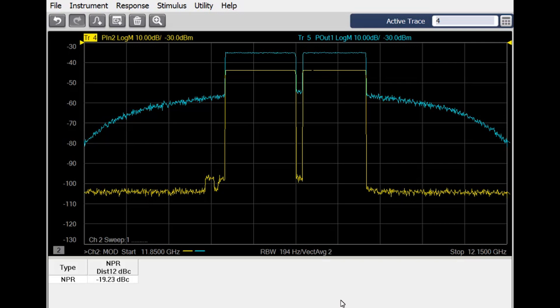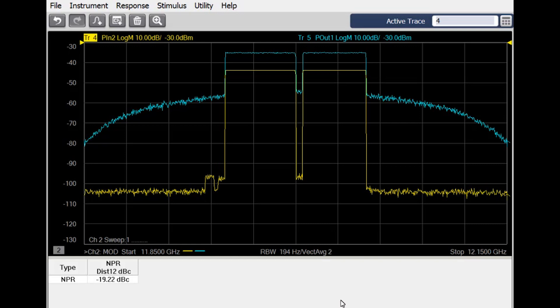In this view, the yellow trace shows the input signal to the device under test, and the blue trace shows the signal coming out. Going in, the signal has a fairly deep notch, but at the output, we see that intermodulation products from nonlinear distortion have put power back in the notch. Measuring this ratio at the output gives a good measure of the nonlinear distortion of the device under test.